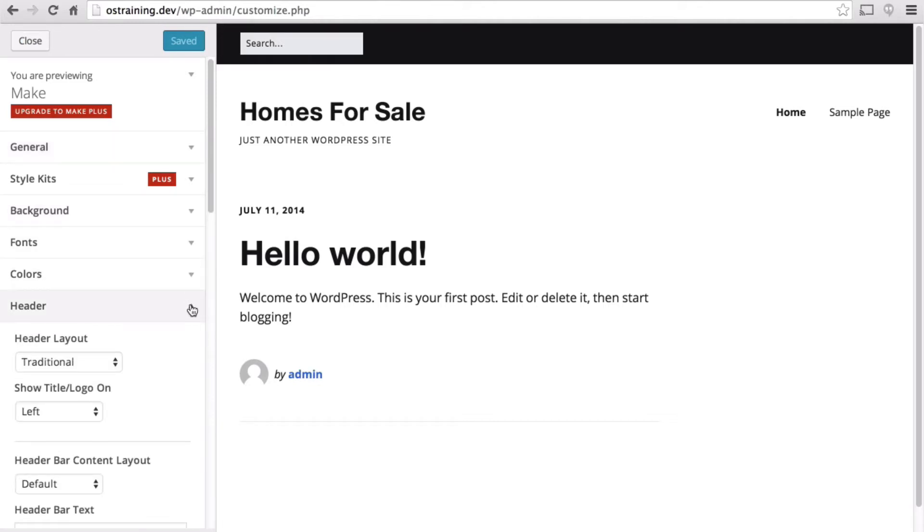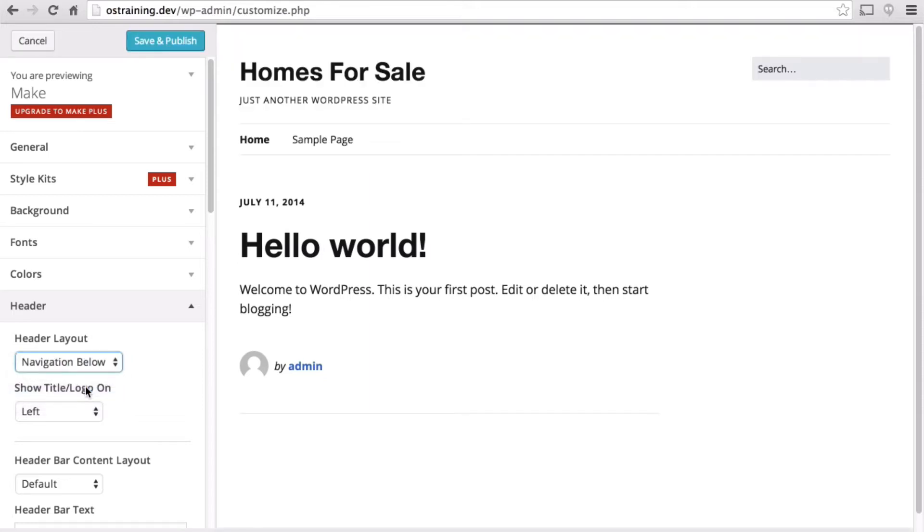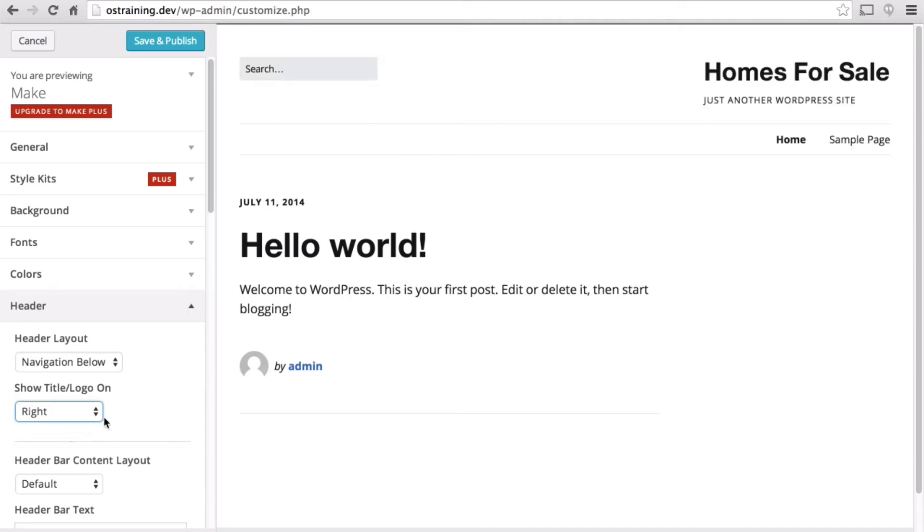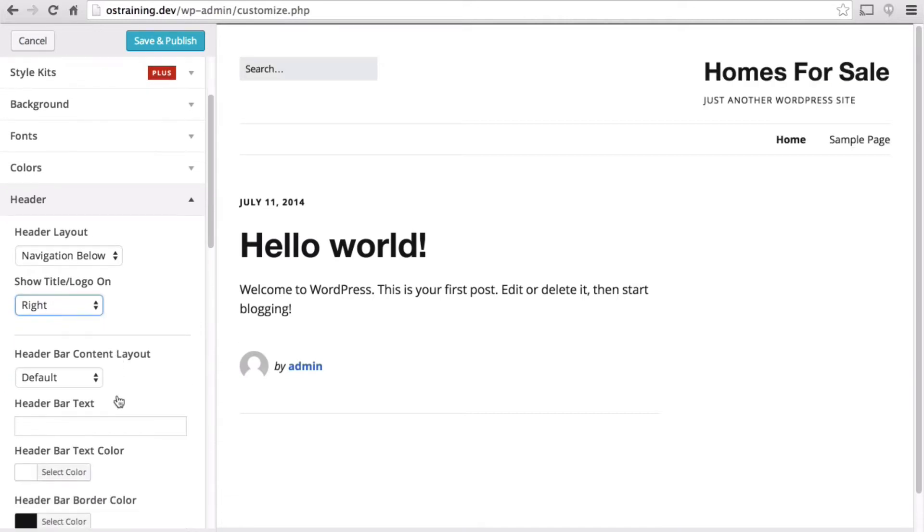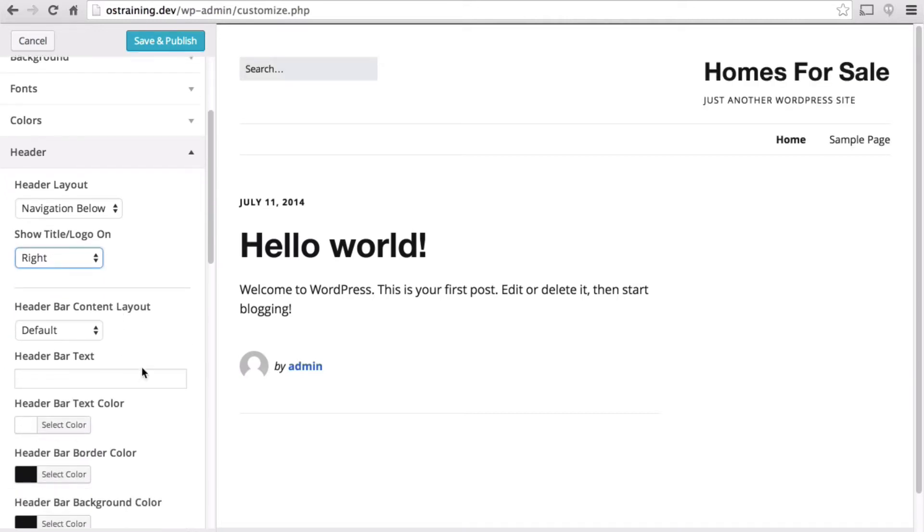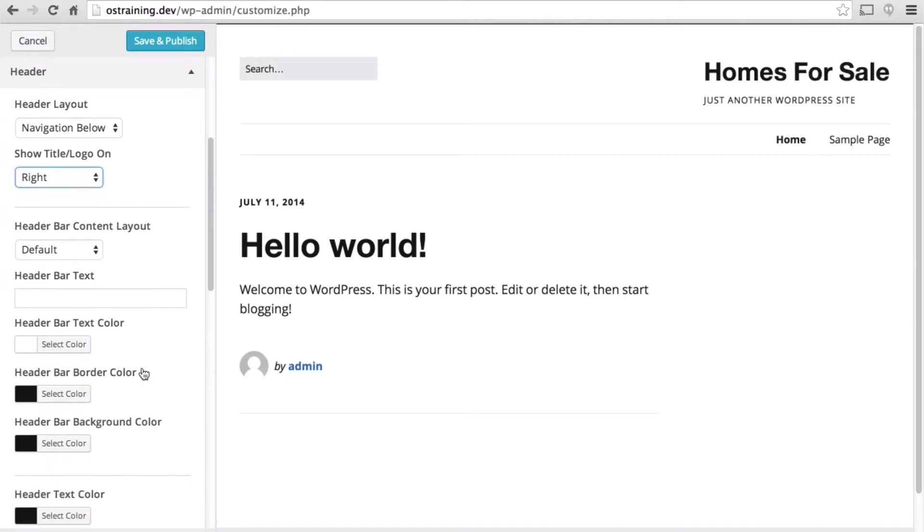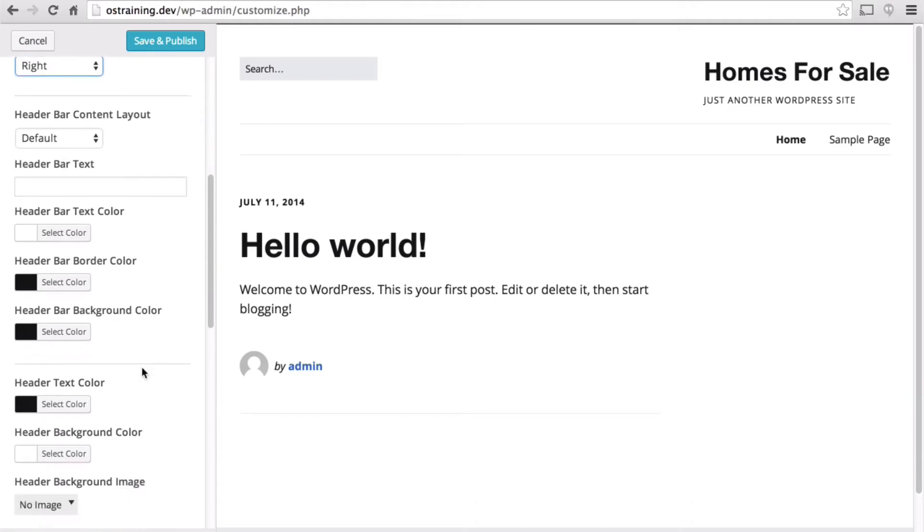Let's go to header. I like the navigation below. Now they'll go on the right. We're not using the header bar at the moment.